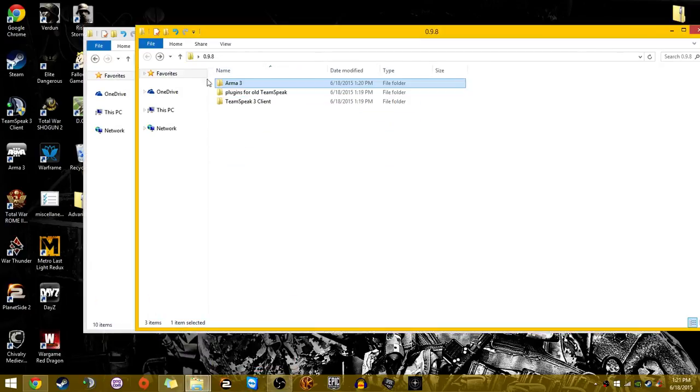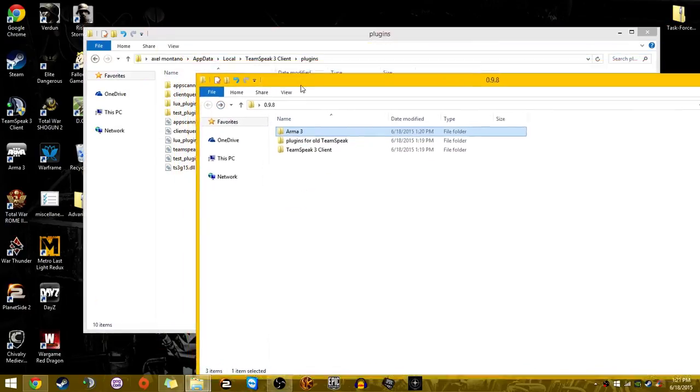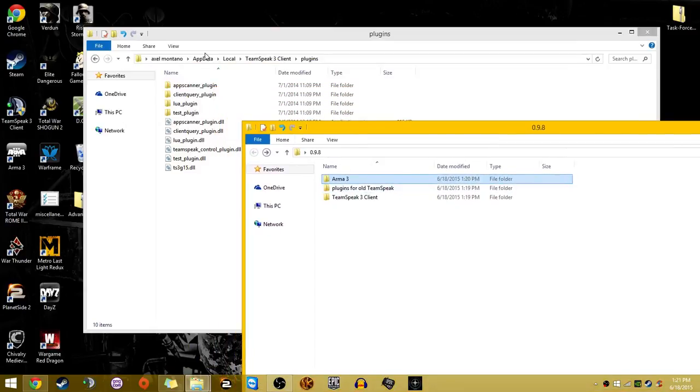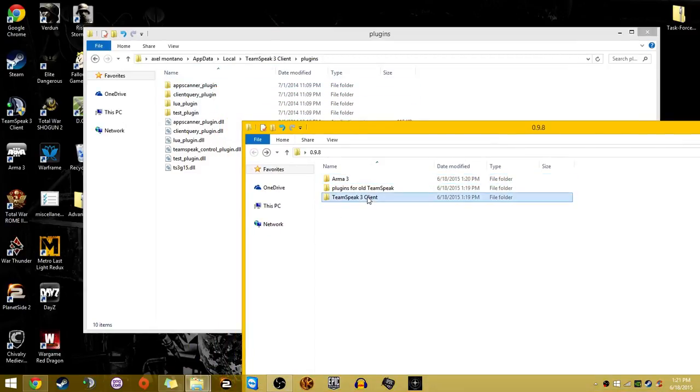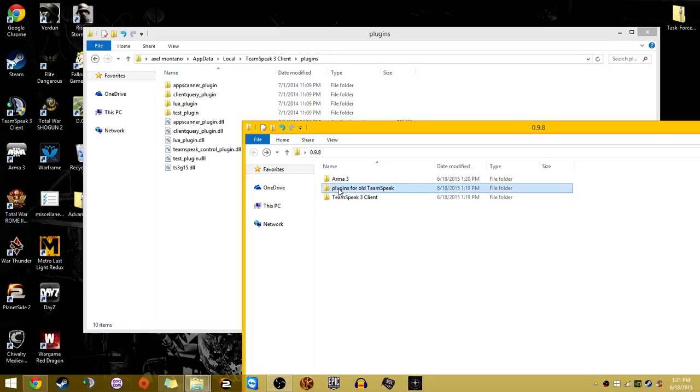What I want to do is open up the mod. Here we are. If you're on the modern TeamSpeak, you're going to head to TeamSpeak 3 client. If you're on the old TeamSpeak, you're obviously going to head to old TeamSpeak. But since we're using the modern one, the most updated one, we're going to go here.